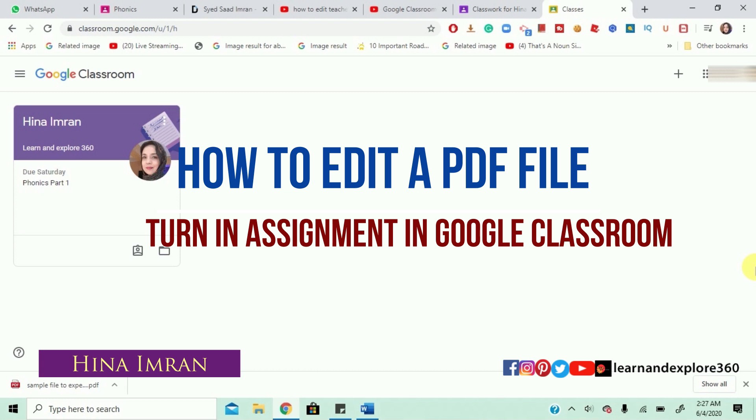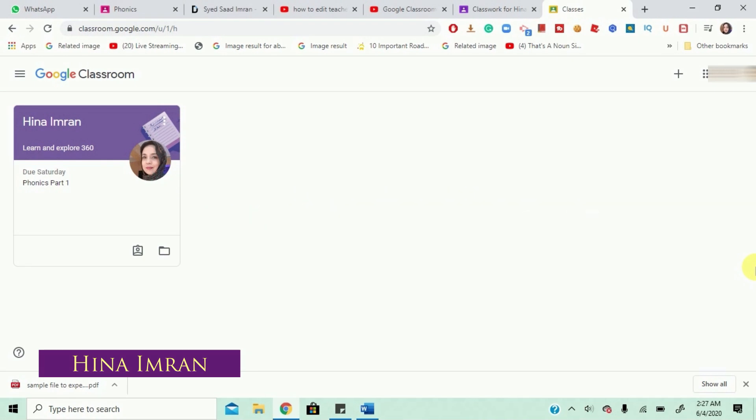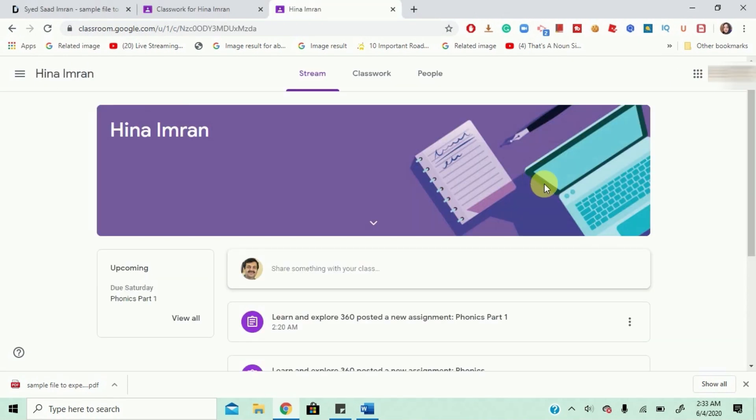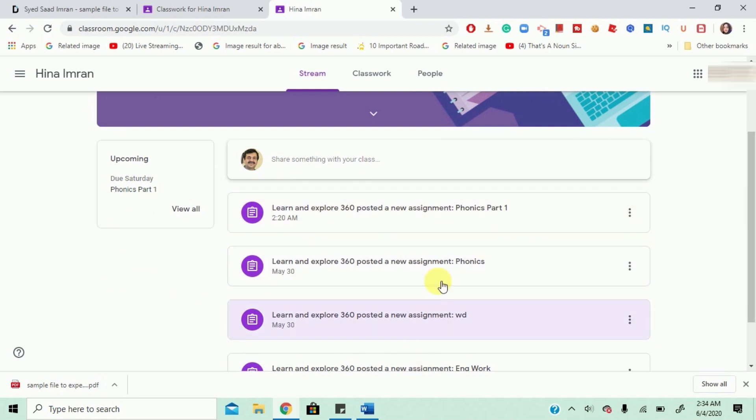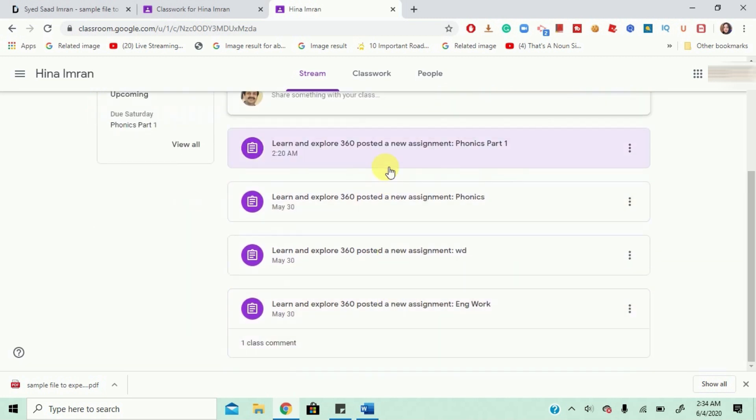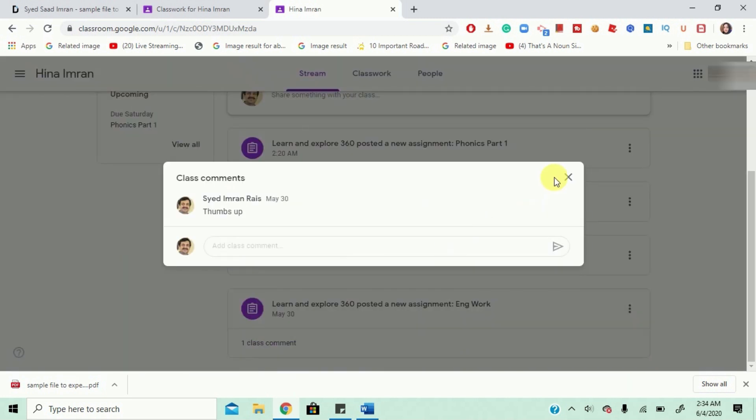Alright, so let's get to business. Okay, as soon as you enter your class, you will be navigated to the stream of your class. That's the front page. Over there, you're going to see all of your assignments and these are your class comments also.